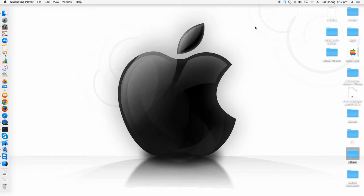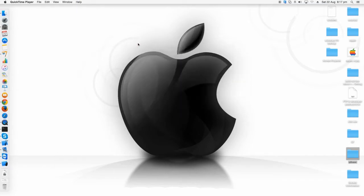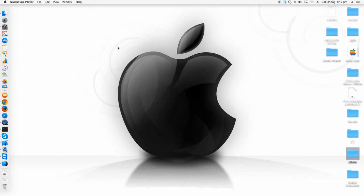So first of all, here I have a Mac. I have version OS X Yosemite version 10.10.4. For the first step to run a Qt application on iOS, you should have command line tools already installed in your Mac.